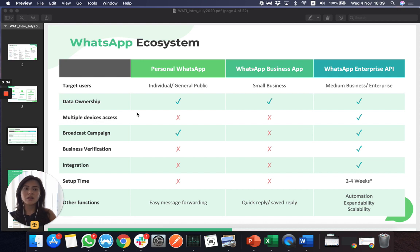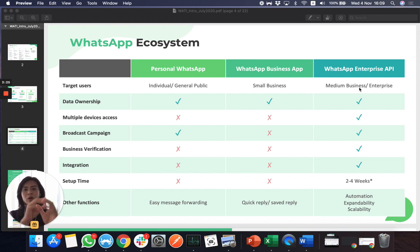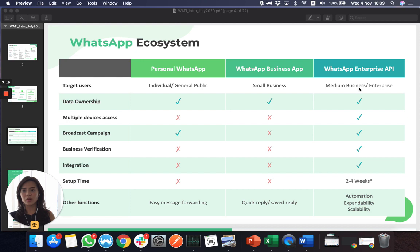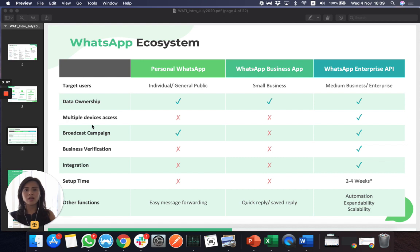The good thing about WhatsApp API, concept-wise, is that it's actually similar to a Facebook page. You will have a WhatsApp number representing your company, and behind that you can have different users and different accounts supporting that number. So you can achieve multiple device access to support the same WhatsApp number. You can also broadcast campaigns — in the beginning, you can broadcast 1,000 messages to different contacts.